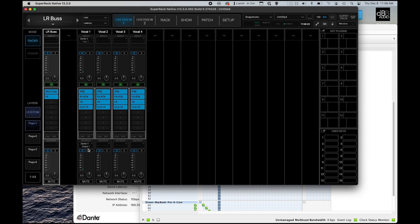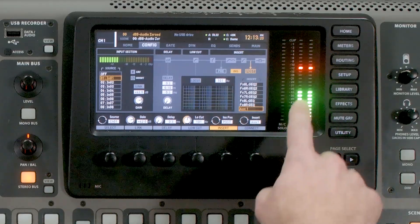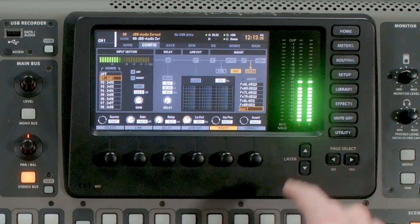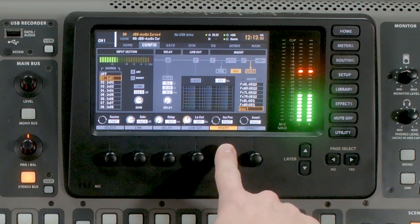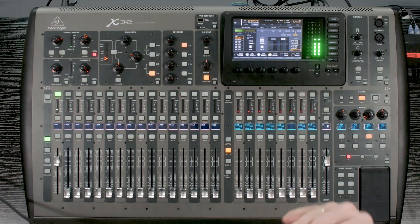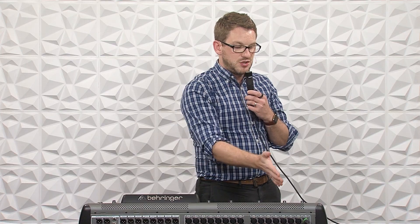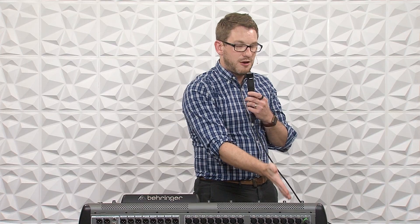And it's automatically going to route it to the output of 1. So if we go back to my console here with my microphone — check, check, check — you will see it here in the meters. So we now have a completed insert loop. And if we want to hear it without Waves, all we have to do is press the insert. And now I am back to the patch with this microphone going into this channel without Waves.